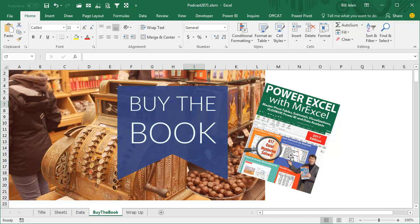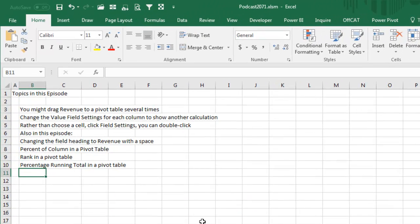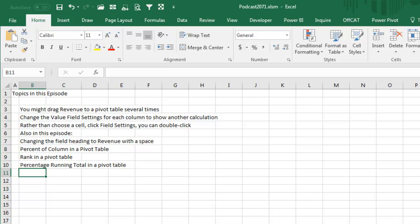Tips like this in Power Excel with MrExcel — 617 Excel Mysteries Solved. Click the I in the top right-hand corner to get to it. In this episode: drag the Revenue field to a pivot table several times, change the value field settings for each column to show a different calculation. Rather than choose a cell and click Field Settings or right-click and choose Field Settings, you can just double-click the heading and it'll take us right in. A couple of other tricks: if you want it called Revenue, put Revenue with a space. It showed you how to create a percentage of the column, or a rank, or a percentage running total in a pivot table. Hey, I want to thank you for stopping by, and I want to thank Becky in Huntsville for that awesome trick. We'll see you next time for another netcast from MrExcel.